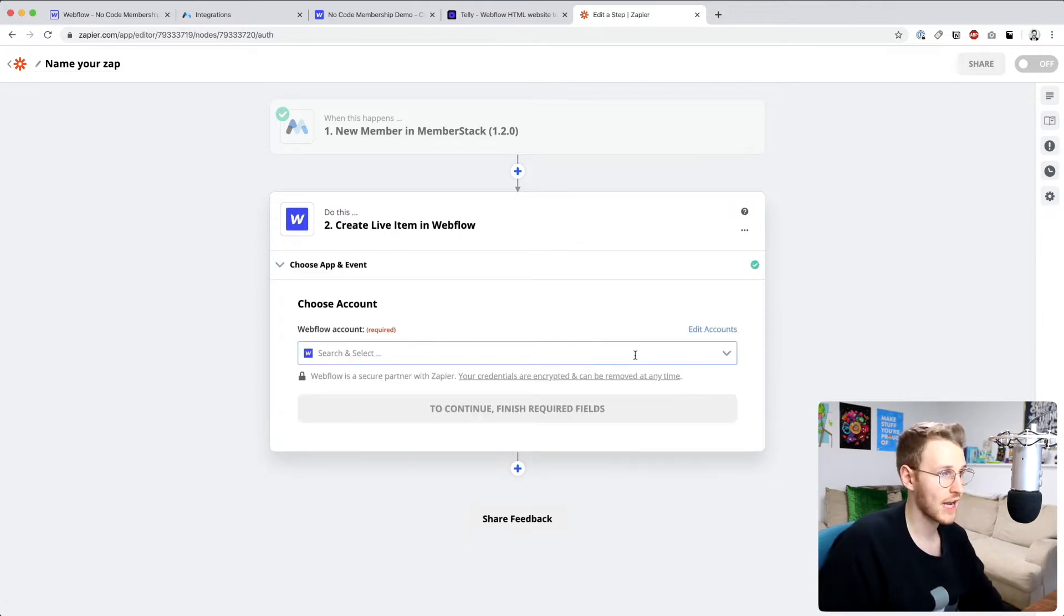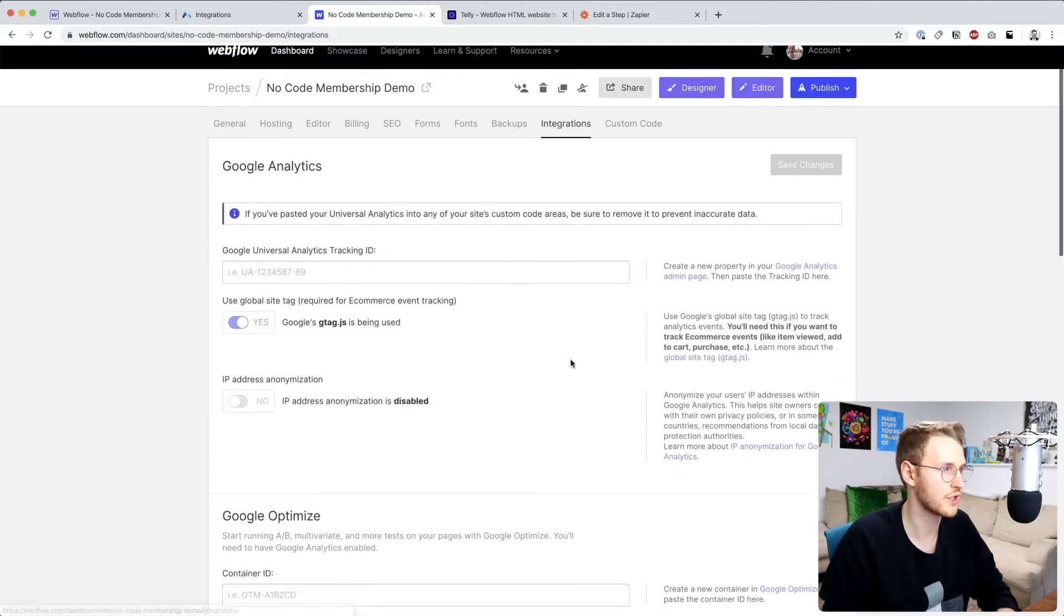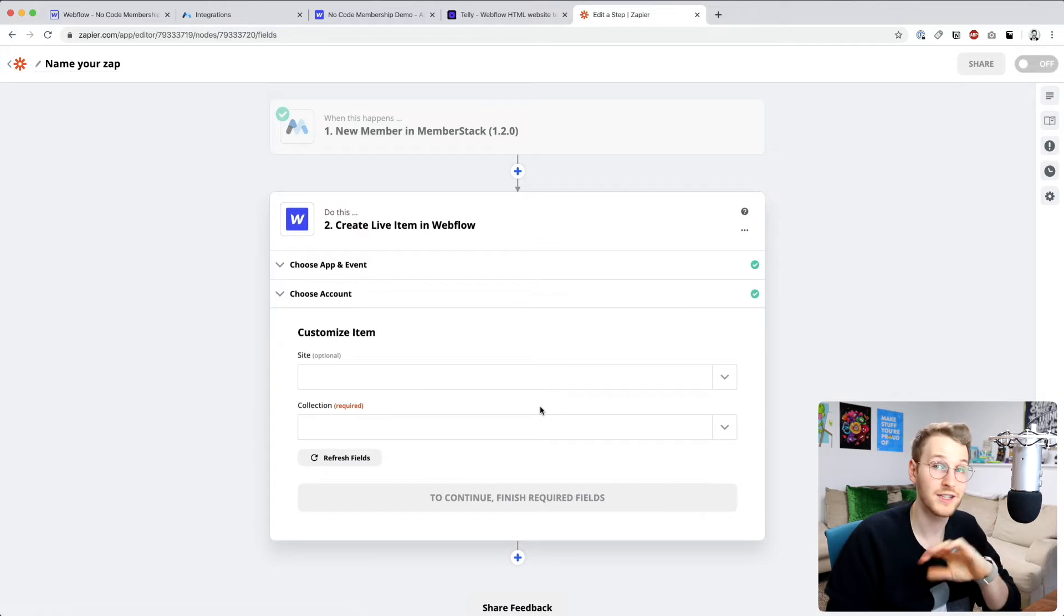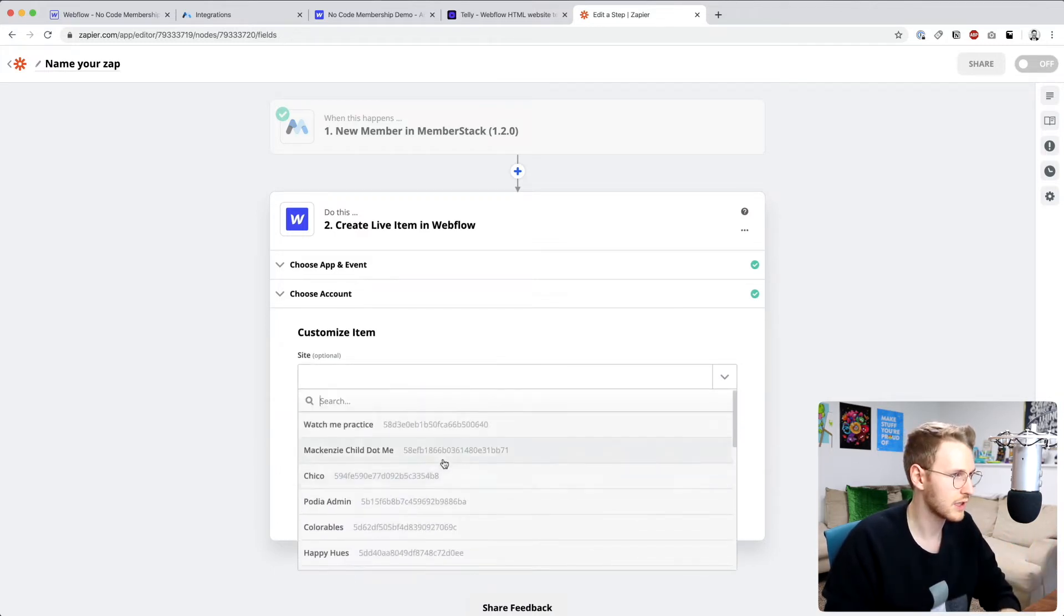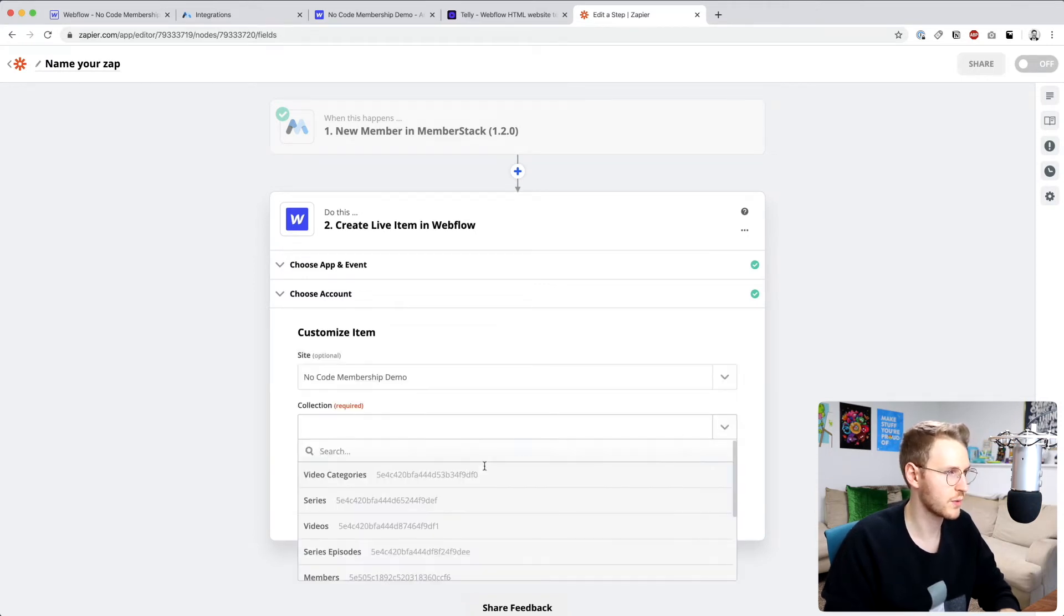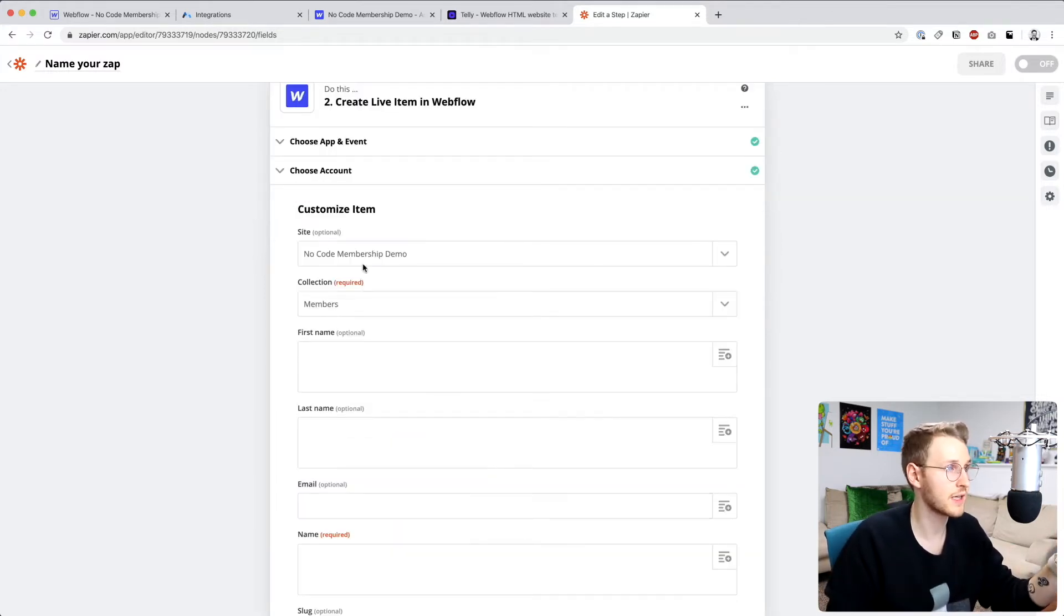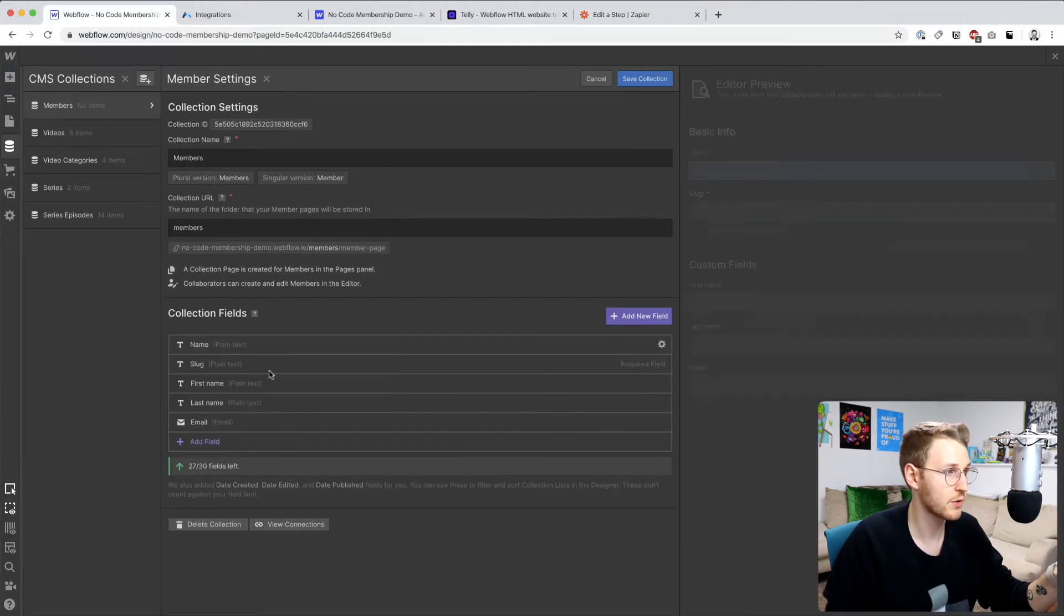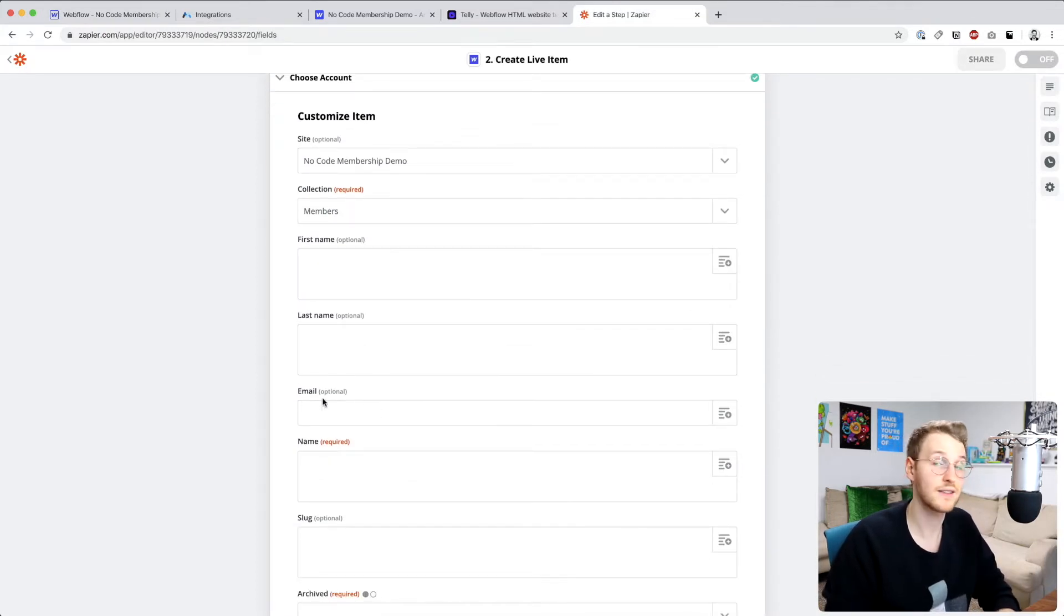If you don't already have your account set up, you'll need to add an account. And then your API key is in your project settings. If you go to integrations under API access, you can generate your token right there. I've already set this up, so I'm going to skip all that. But that's how you go about it. So the site I am doing is the no code membership demo. And then the collection we want is the members. Okay, so this is where we're going to tell Zapier to update the various items in the collection. So remember, we have first name, last name, and email. So we want to tell Zapier what the first name is, what the last name is, and what the email is.